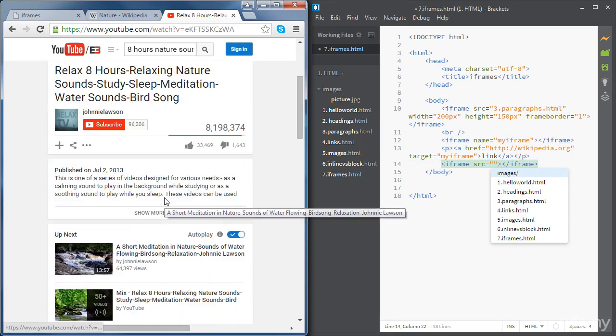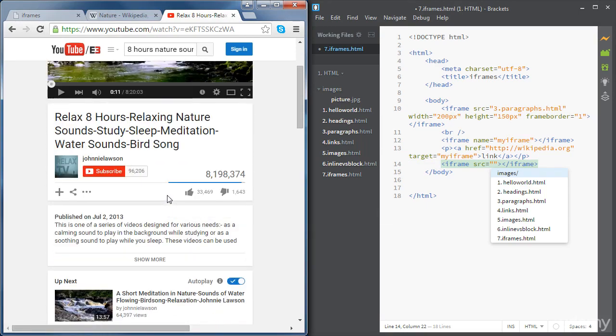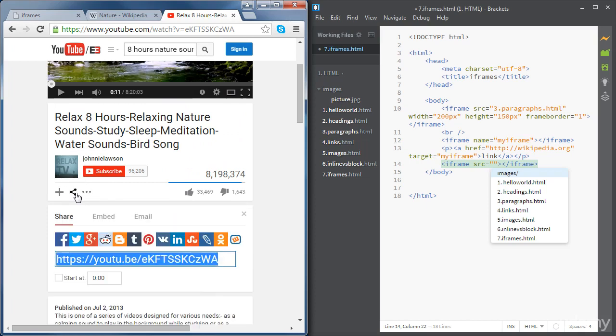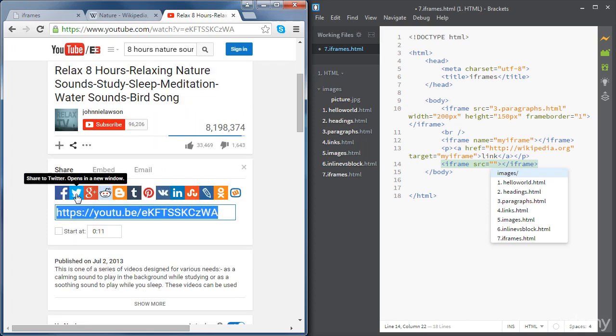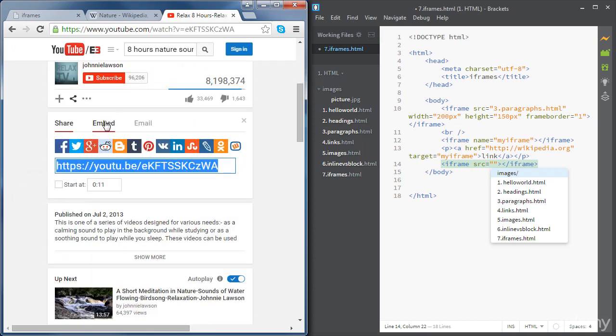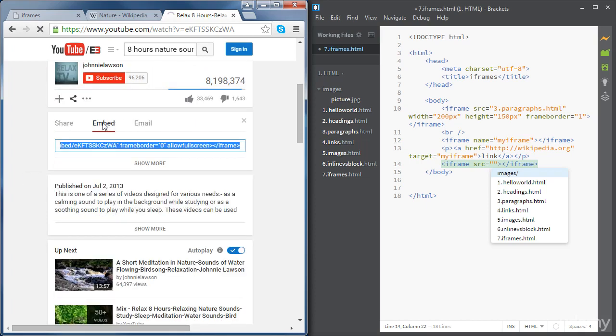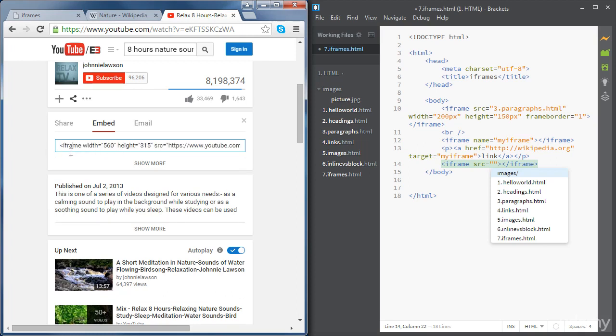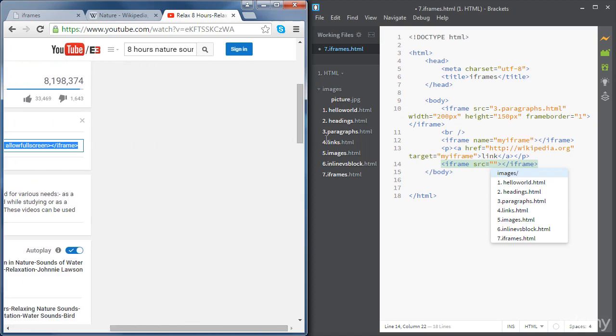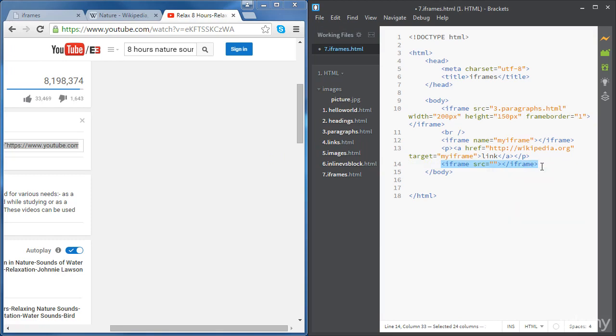So what we're going to do, we're just going to go to share. And then click on embed. And you just copy this code. You can copy the whole code. And just get rid of the iframe code that we started.